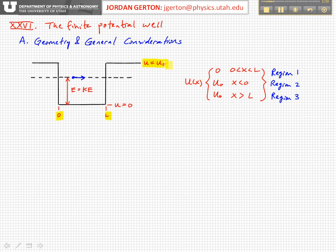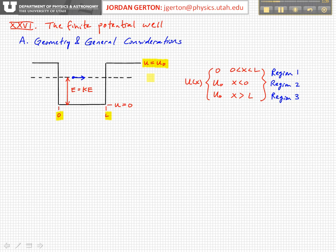I've drawn a dotted line here which indicates the energy in a very generic way of a particle placed in this finite well. The energy in this case, because the potential energy is 0 inside the well, is just equal to the kinetic energy. So the particle is moving back and forth in the well with this amount of energy. Here I've basically listed the form of the potential — the position-dependent potential — as I've indicated schematically.